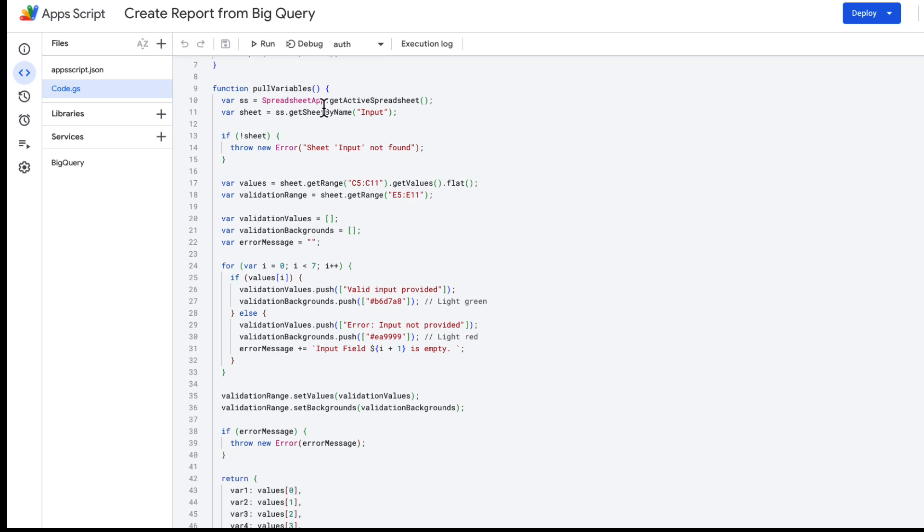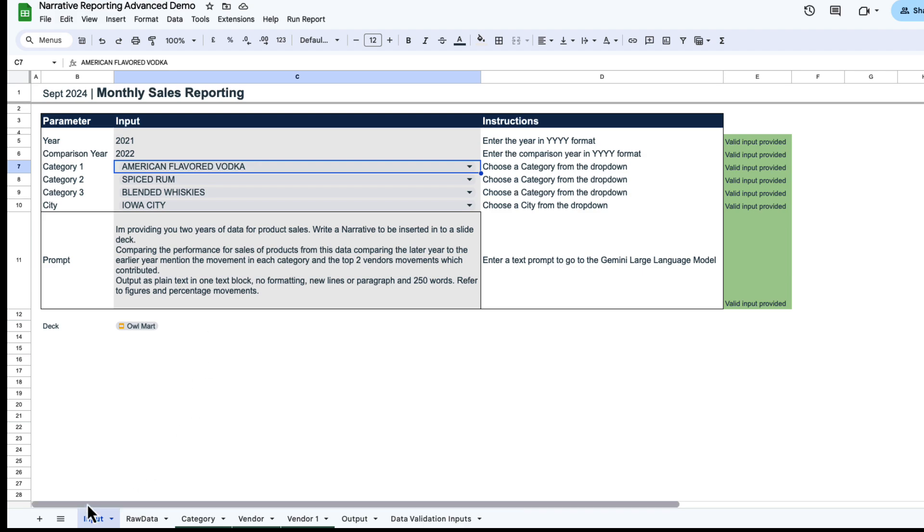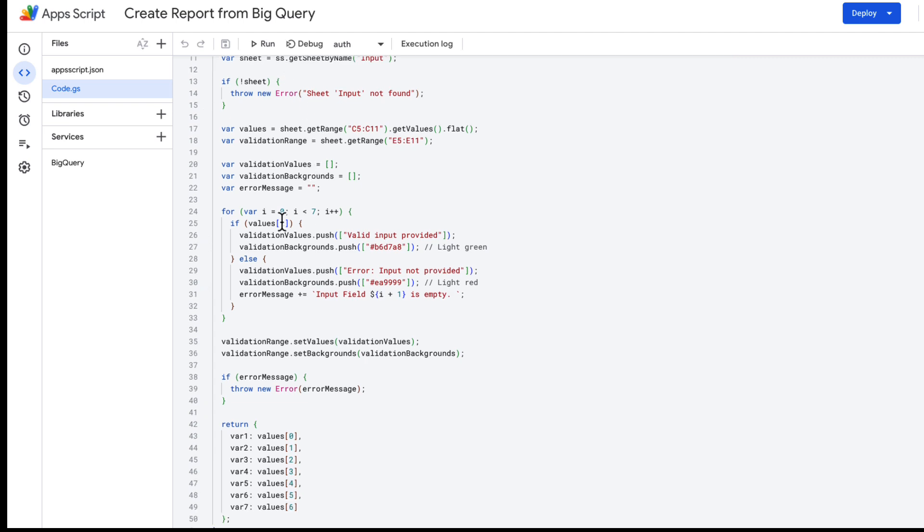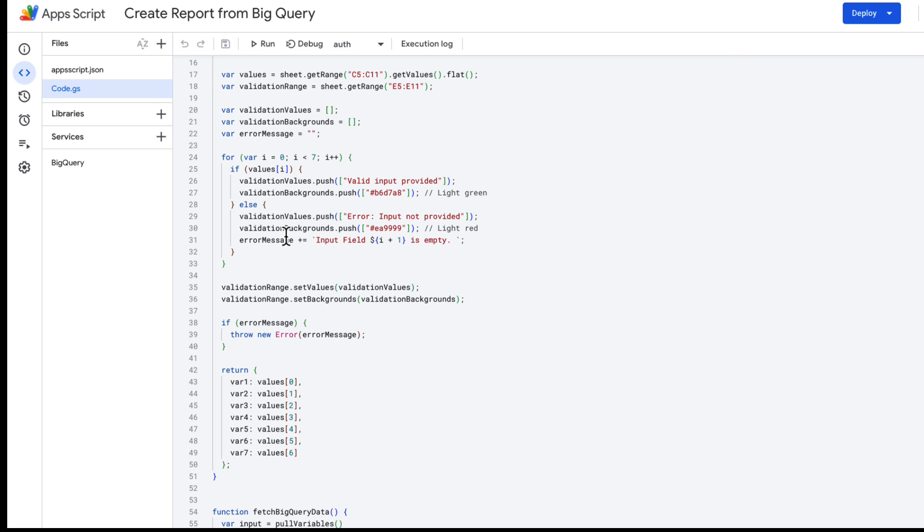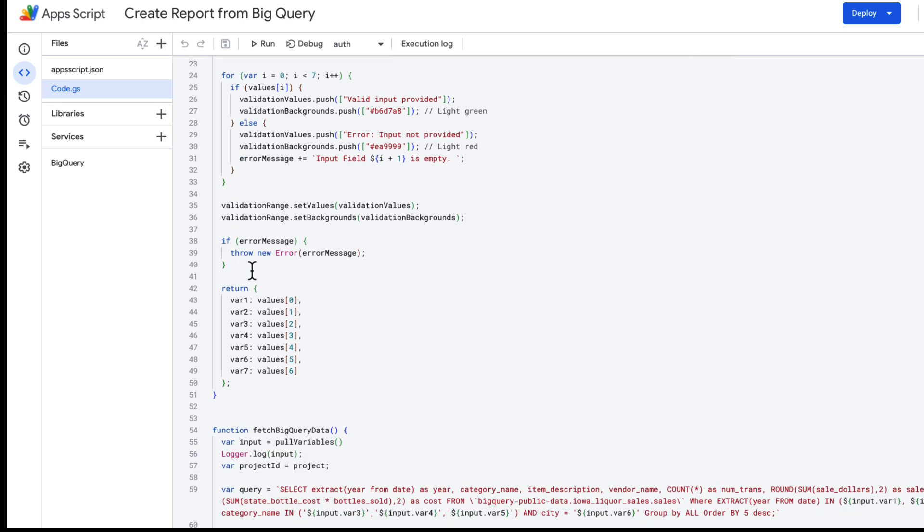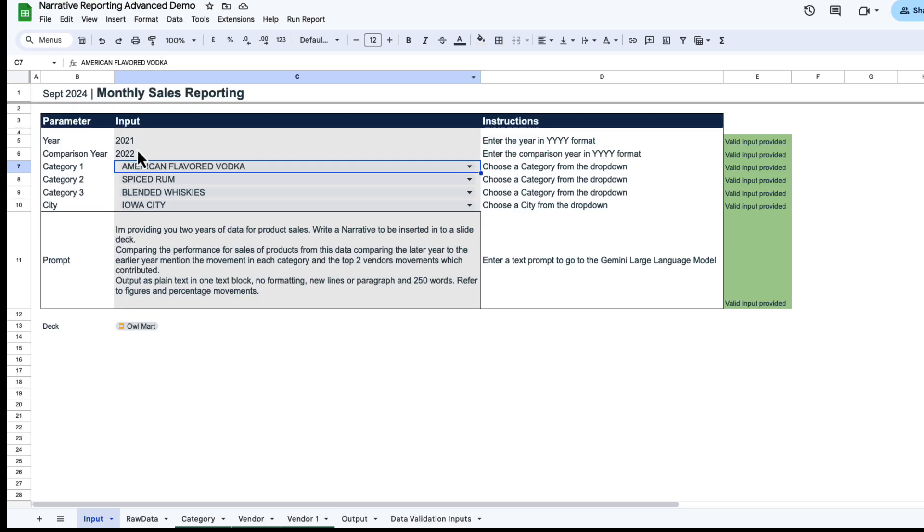I have a function here called pull variables. Now what this does is it gets this active spreadsheet, which is called Input, and this will pull the fields from this active spreadsheet. We can go down and we can see there's a bit of data validation there, so we're just making sure that there's values in each of those. At the end, it just pulls my values—values one to seven. You can see here I've got seven, so they're my values.